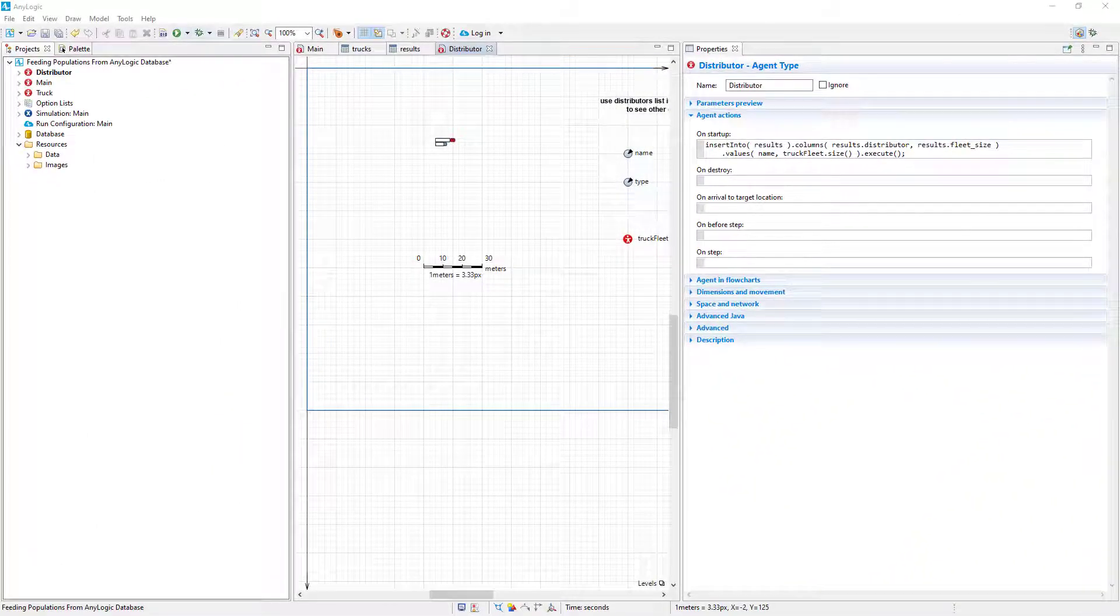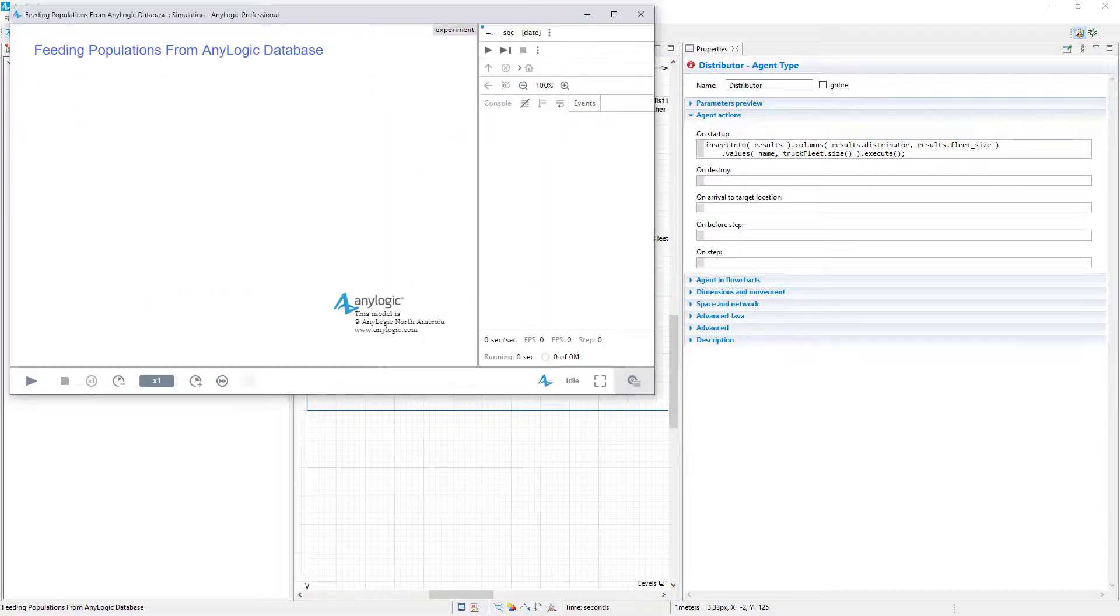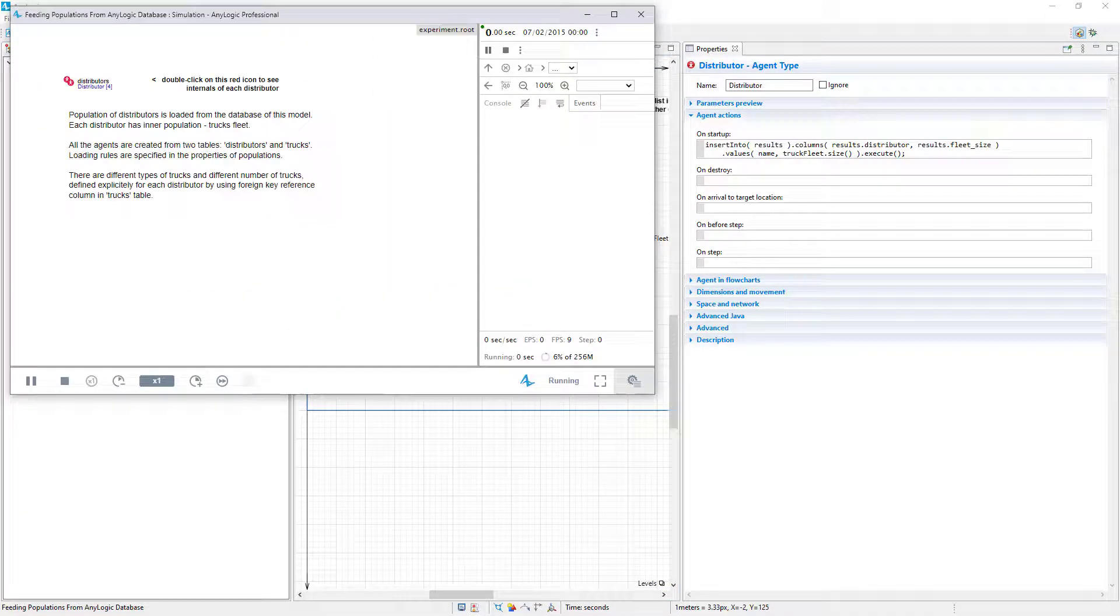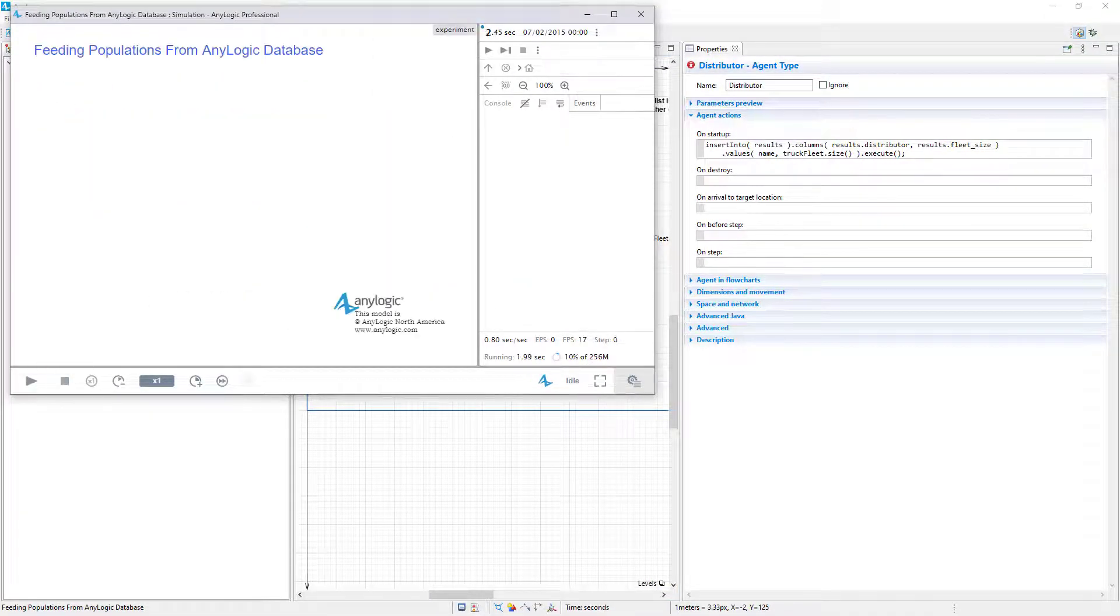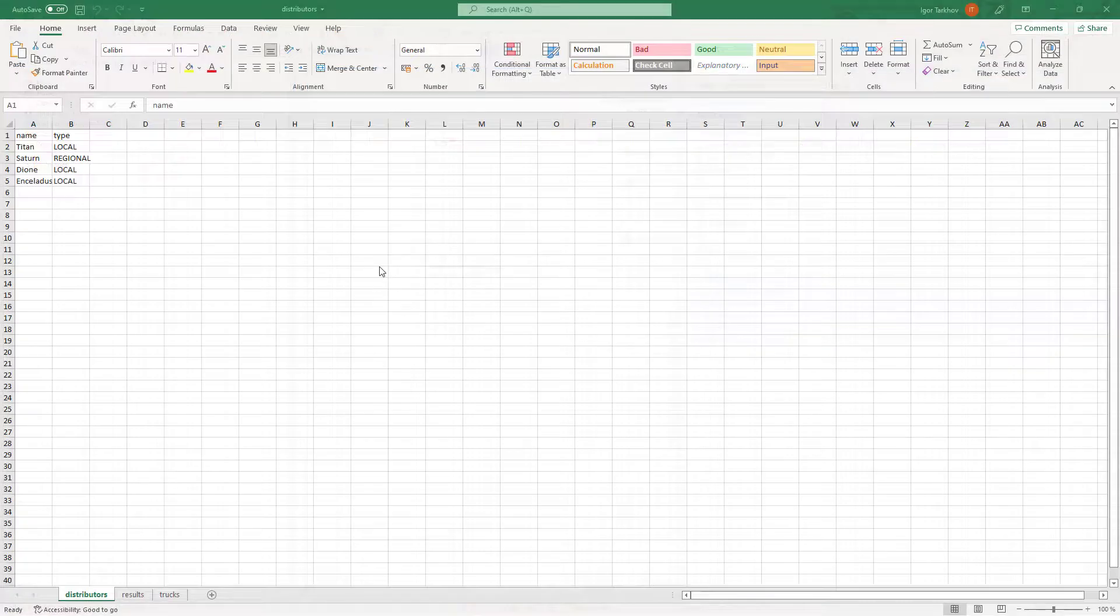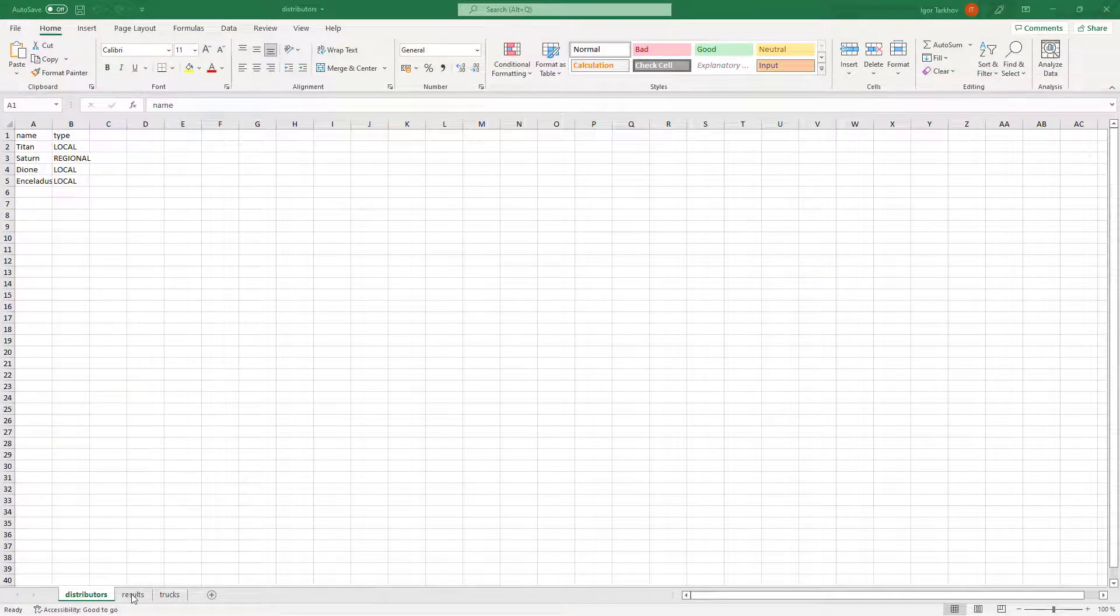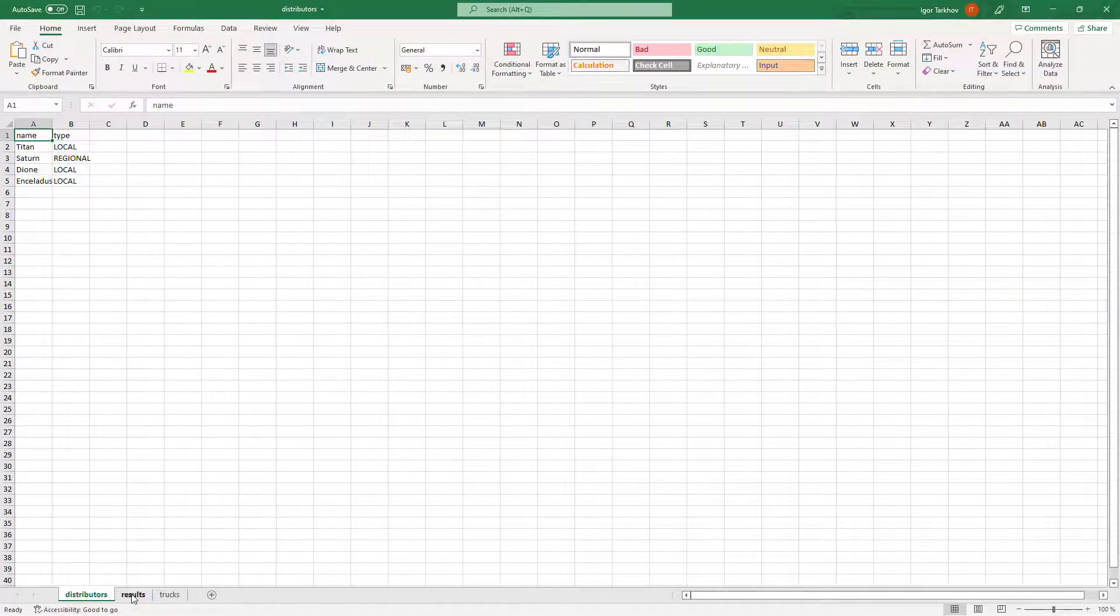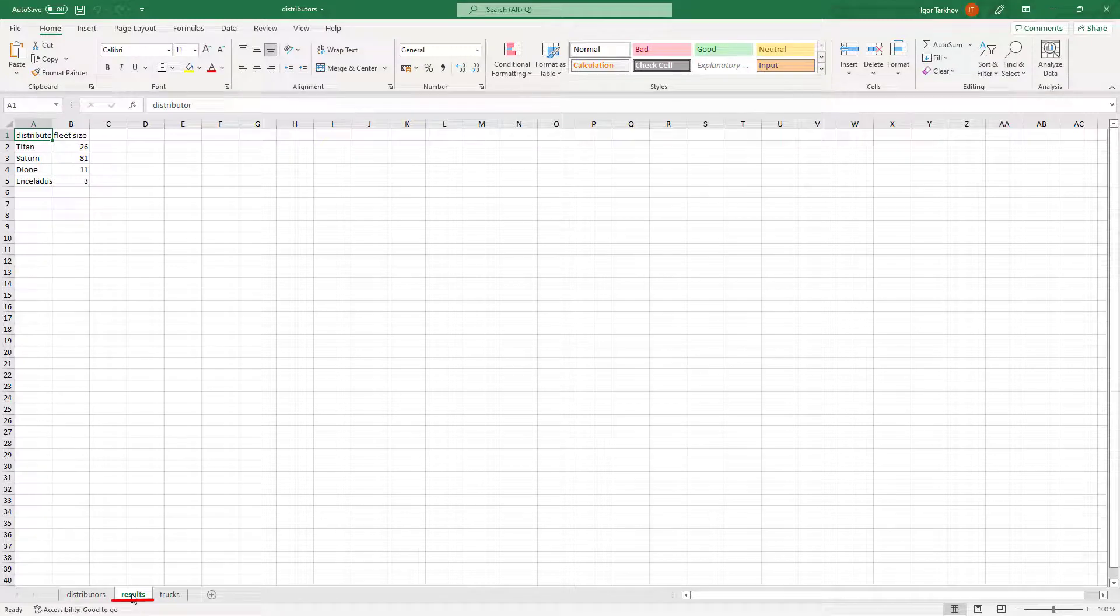That's it. During the experiment, the database table will be populated with the agent data. Run the model to make sure the method works properly. Let's check the output Excel file. Looks like everything is there, and a new sheet has appeared.